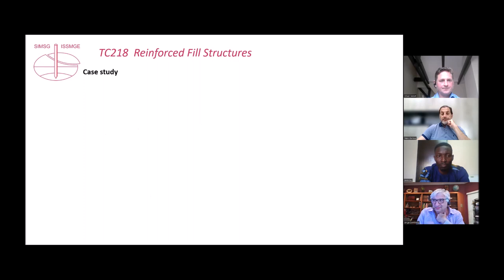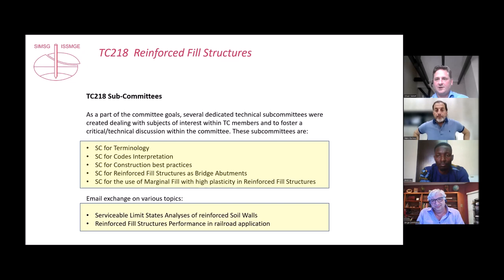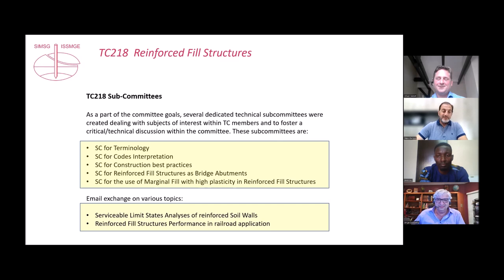That's what we are doing in TC 218, and we are hoping for many more members. Please join us — it's a great group of people and a great exchange. Now let me move on with a short case study to give some insight.